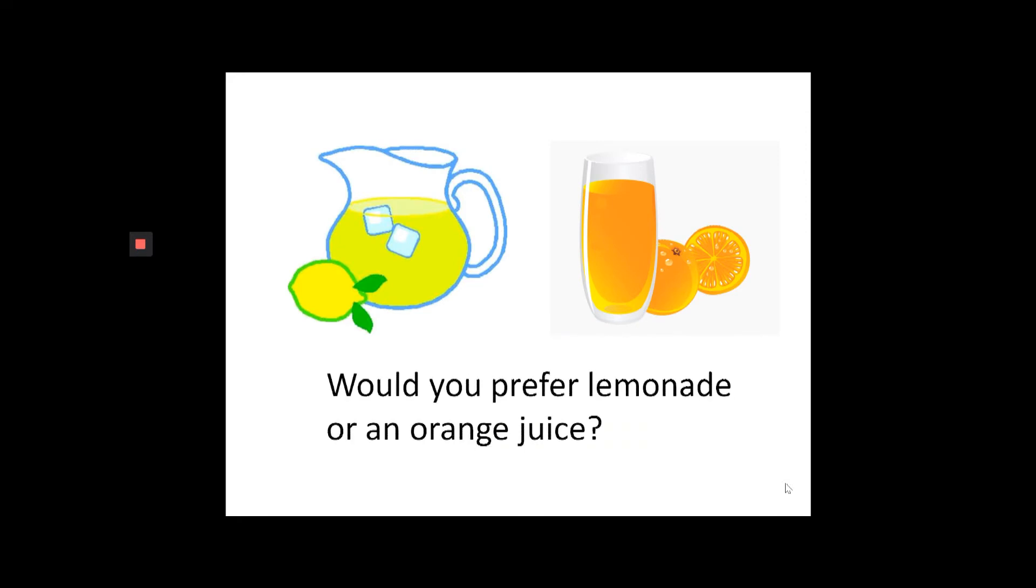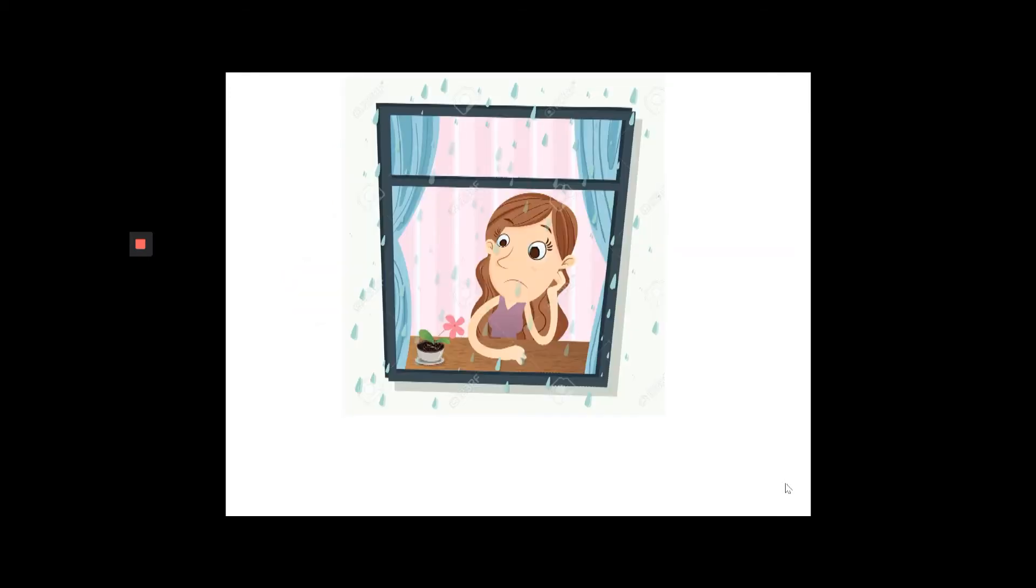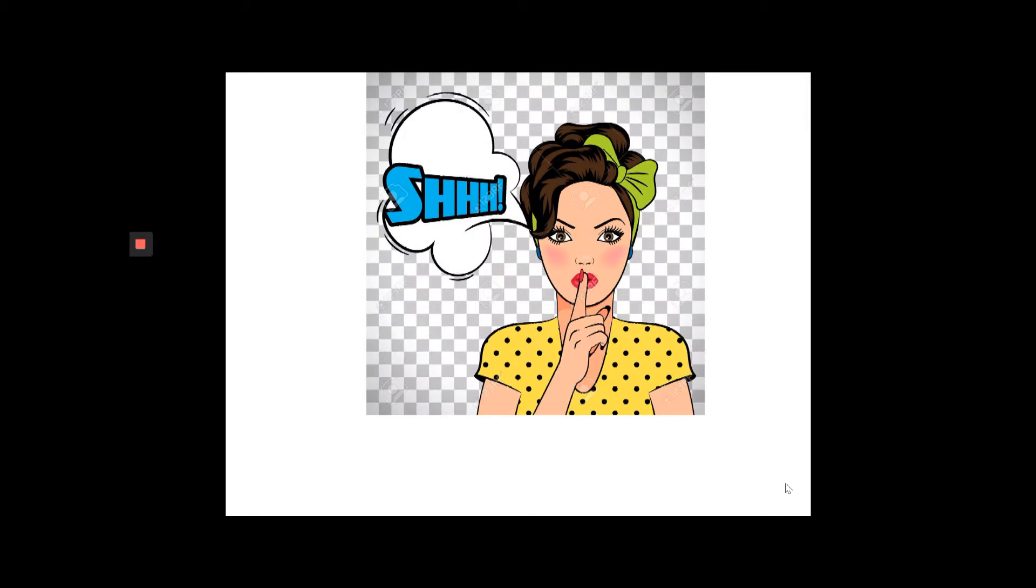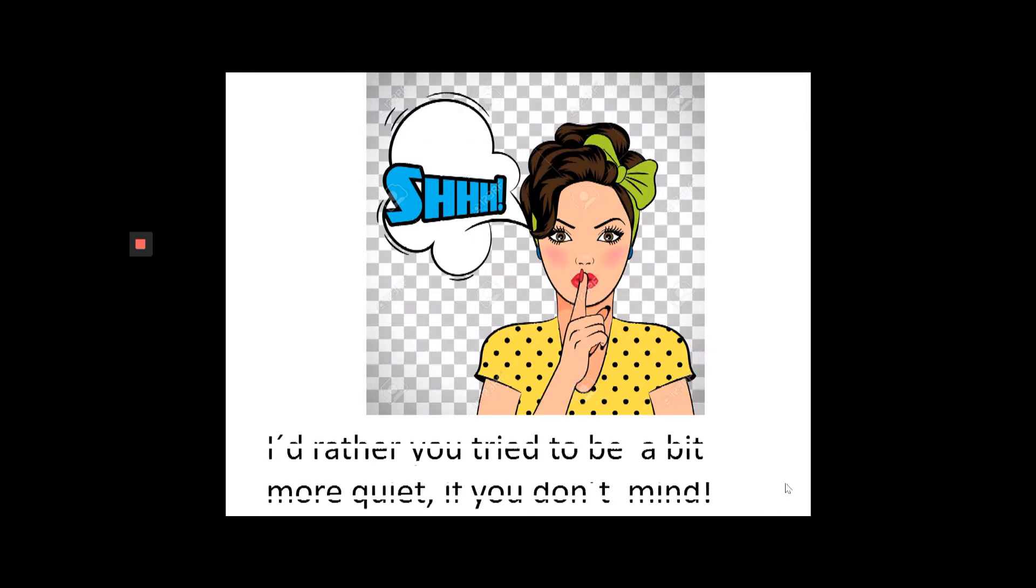Would you prefer lemonade or an orange juice? I'd rather not go out now if you don't mind. I'd rather you try to be a bit more quiet if you don't mind.